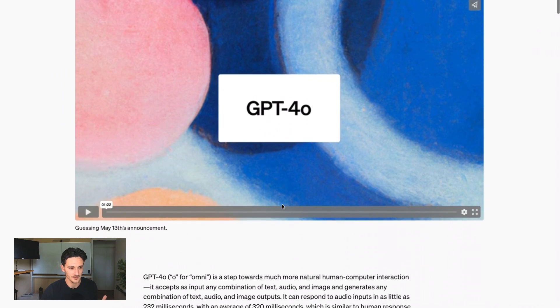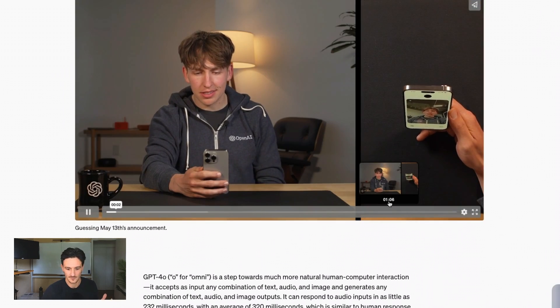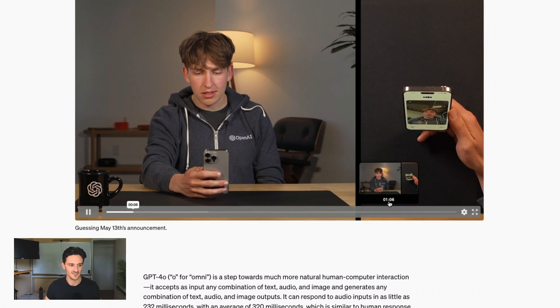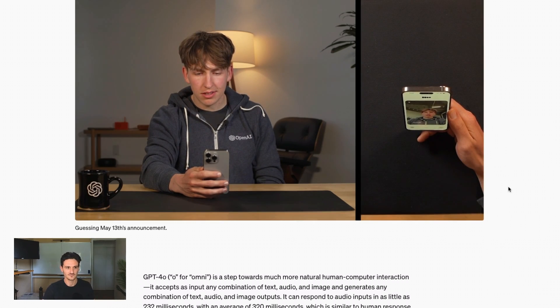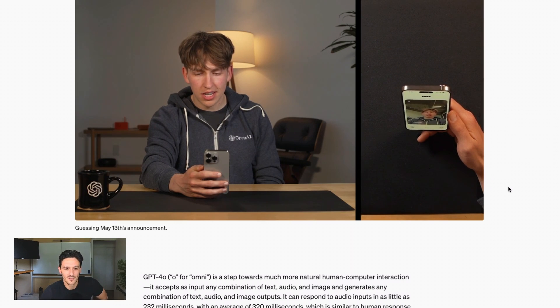This is their announcement. Hey, how's it going? Hey there, it's going great. How about you? I see you're rocking an OpenAI hoodie. Nice choice. What's up with that ceiling, though? Are you in a cool industry-style office or something?